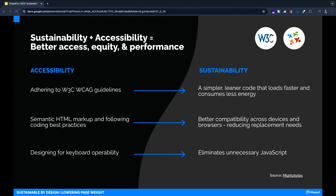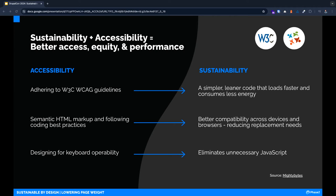One opinion we've heard is that sustainability and accessibility recommendations conflict with each other. That is becoming less and less the case, especially with the work we've seen from the W3C group mentioned previously. Here's just a few examples. Adhering to W3C WCAG guidelines leads to a simpler and leaner code base that loads faster and consumes less energy. Using semantic HTML markup and following best coding practices leads to better compatibility across all devices and browsers. No need to throw away that old device. Designing for keyboard operability eliminates the need for extra JavaScript to support screen readers.